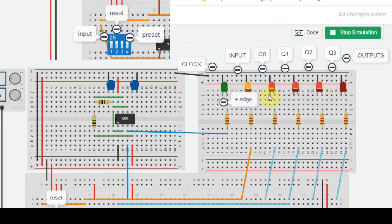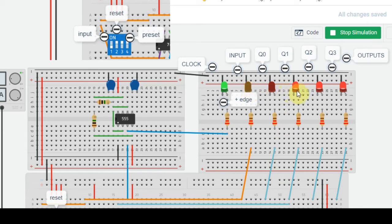Since input is high, we will see that the data is shifting for every positive transition. Let us make the input low now. The input LED is low, so now we will see that the data will start shifting towards the right side. After four clock pulses, all LEDs will be turned off.